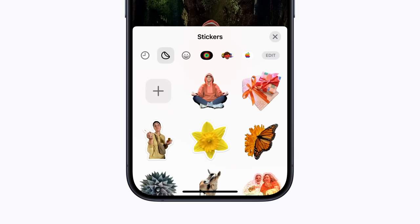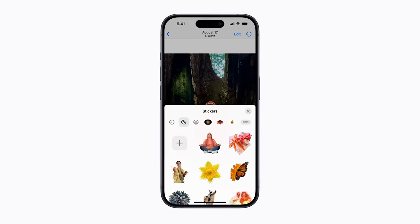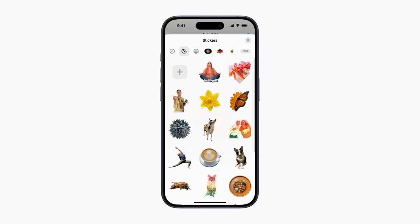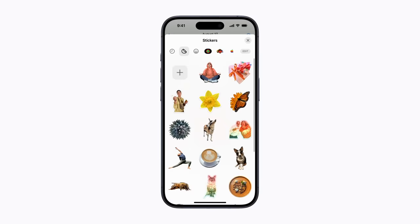Nice! Your stickers sync with iCloud and are available on your other devices using the latest software, as long as you're signed in with your Apple ID. All the live stickers you create can be used in supported apps or on photos, documents, and screenshots using Markup.